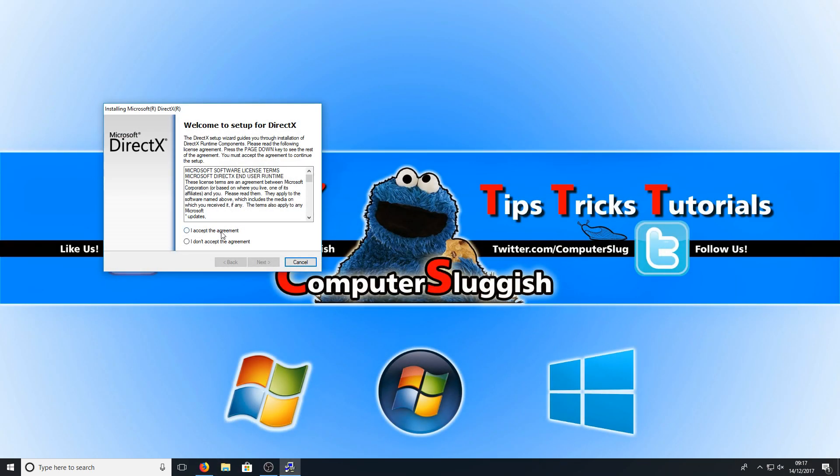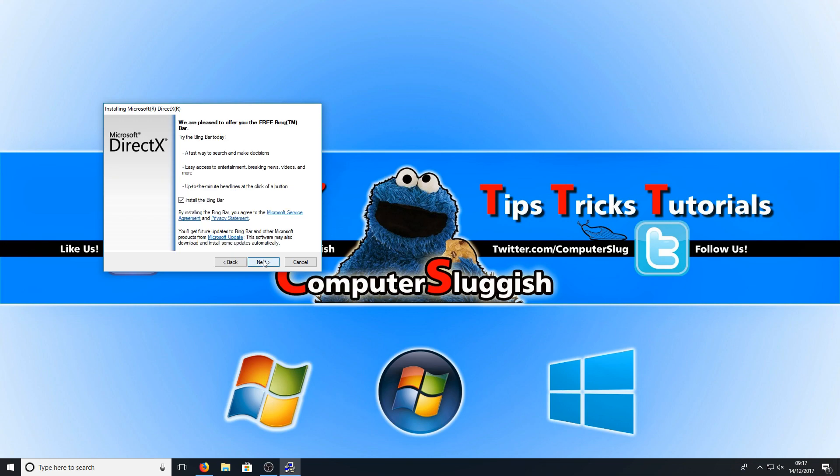You now need to click I accept and then click next. You now need to deselect the Bing bar unless you want to install that.